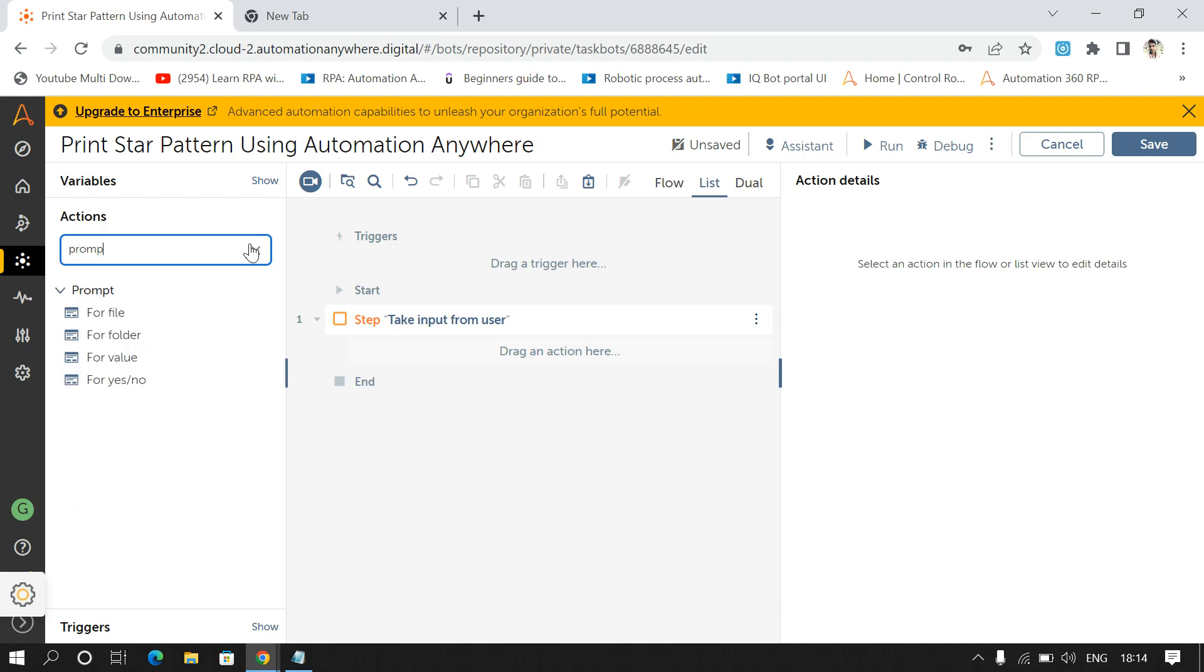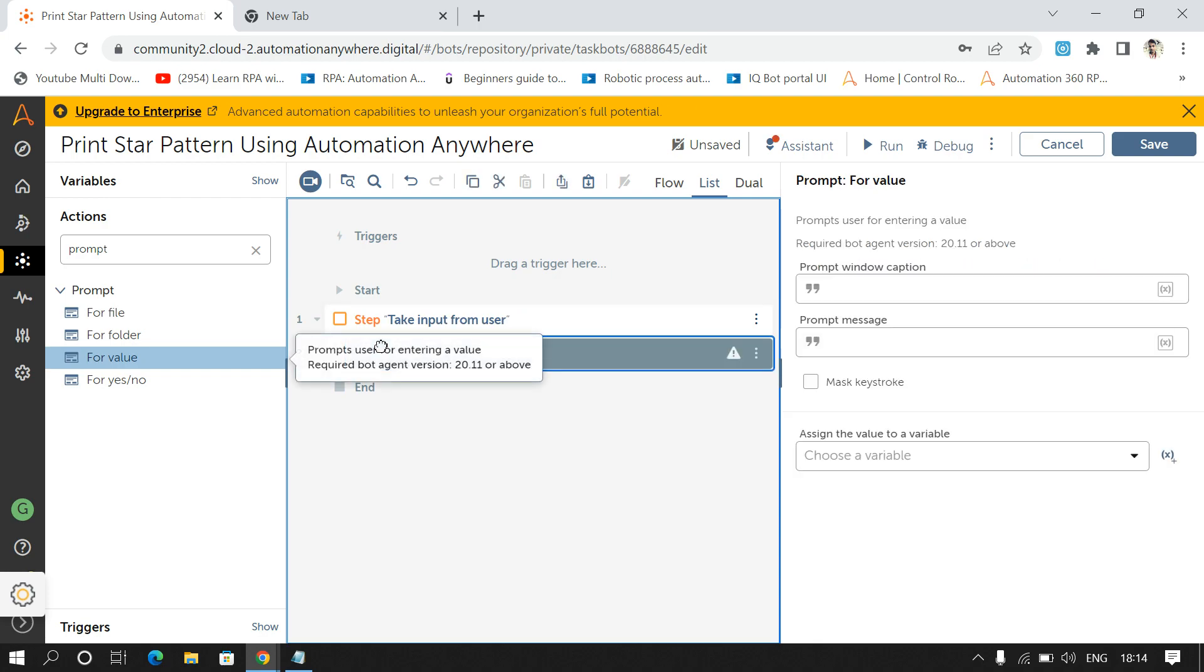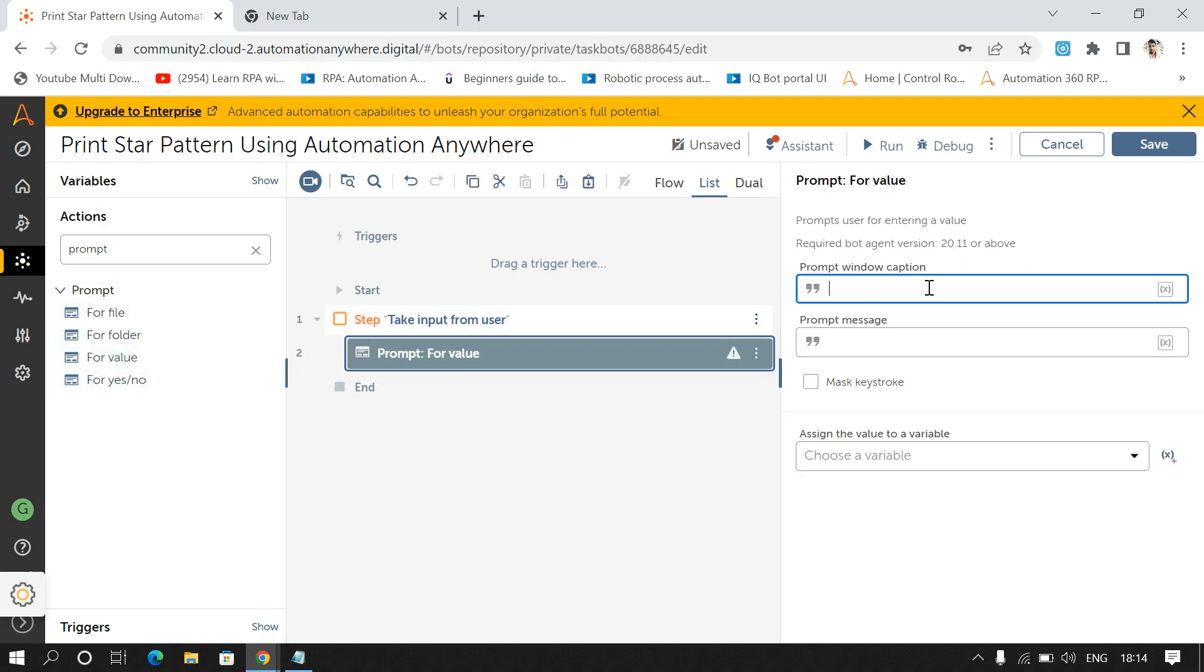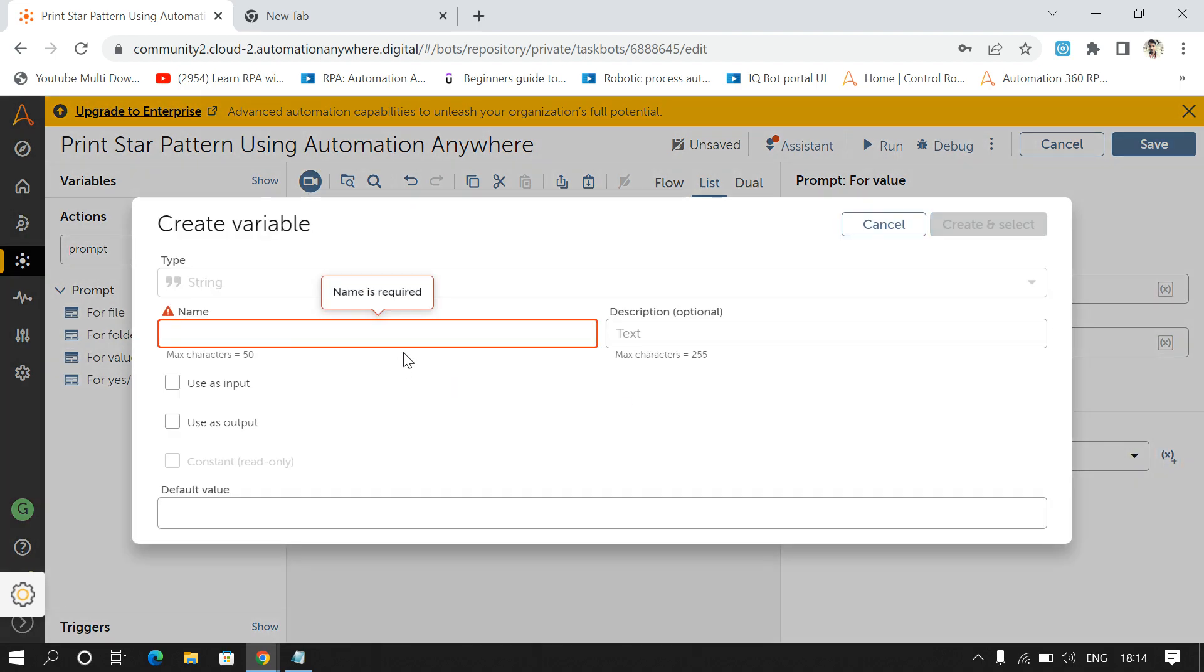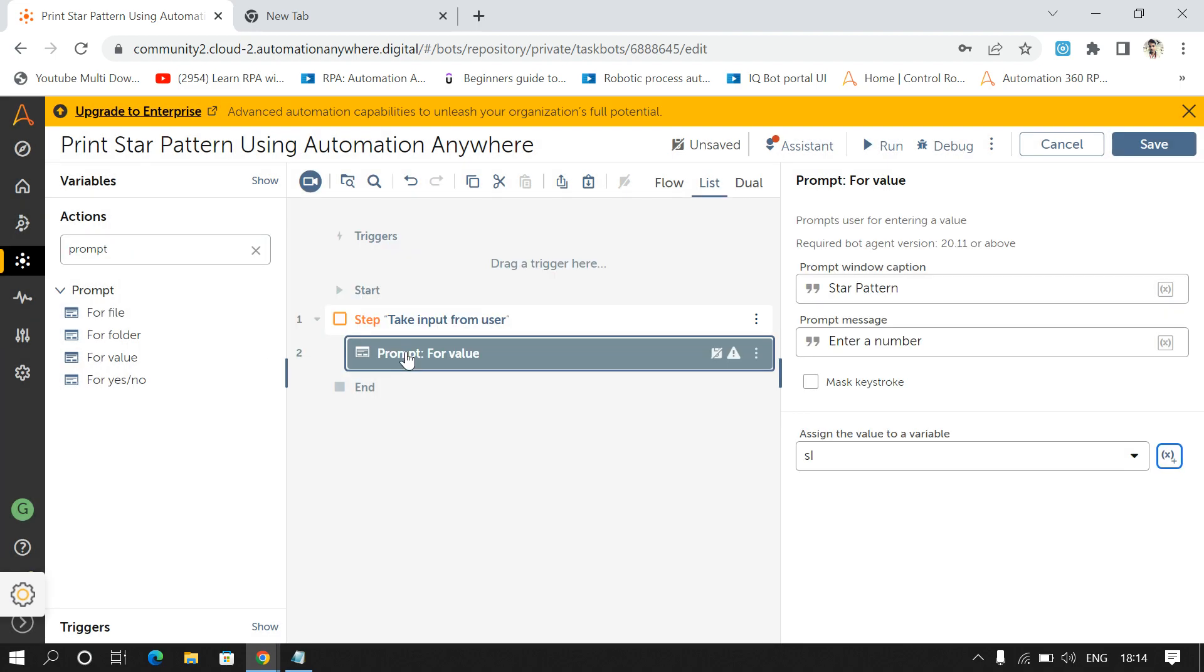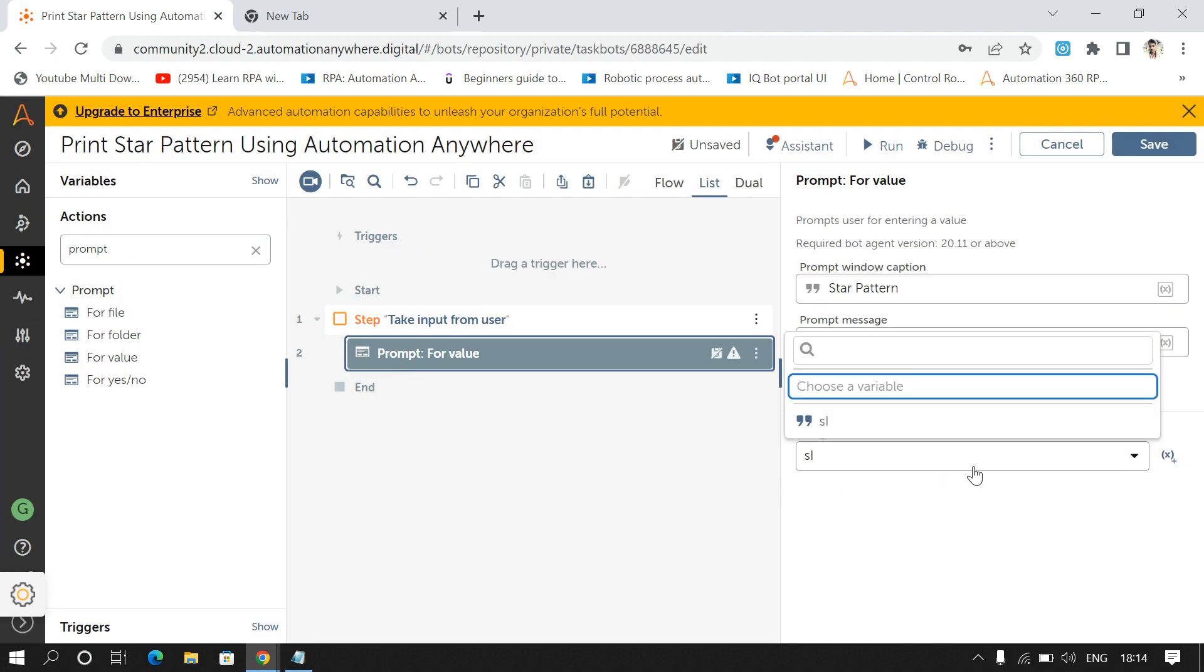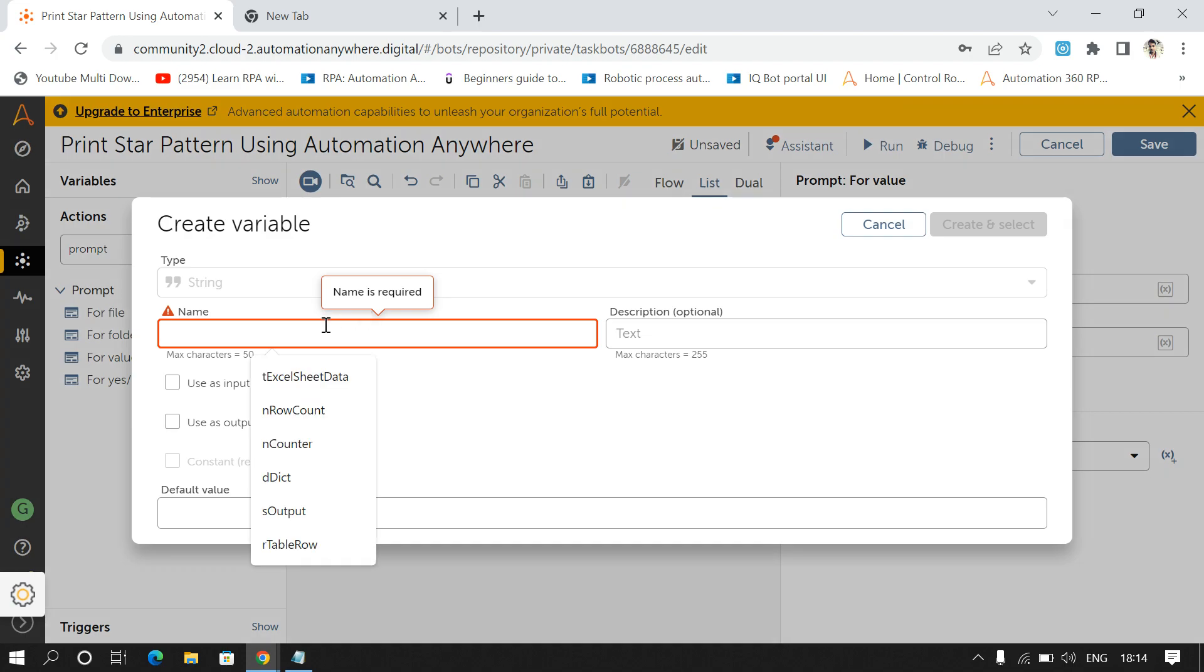I'll use for value command from Prompt package. I'll give the window caption as message into a, let's store it into S.